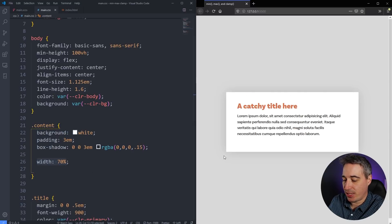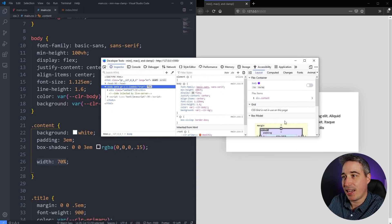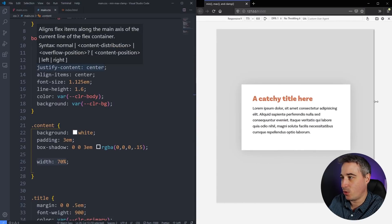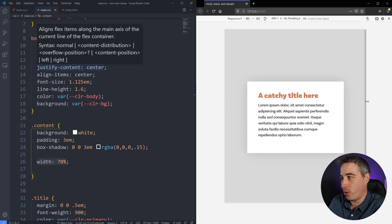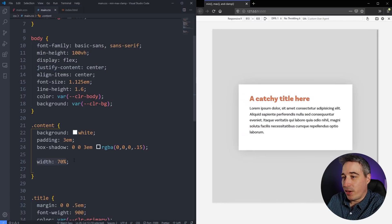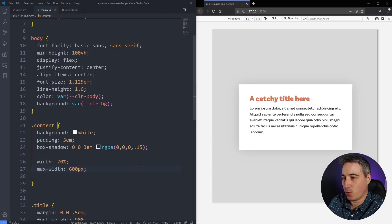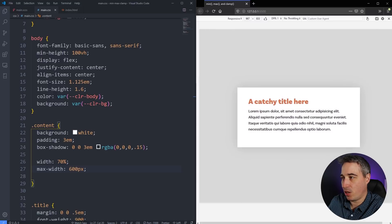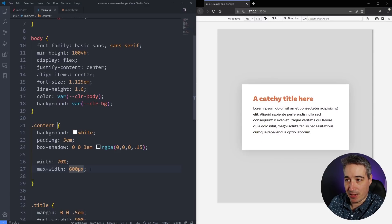I'm going to open up dev tools and pop on responsive mode. In Firefox it's on one side; in Chrome it has the exact same icon but on the other side. That lets me resize things. So we can see my content is 70% of the viewport and as that changes, it shrinks and grows as you'd expect. One very common thing is setting a width plus a max-width — here a max-width of 600 pixels, so it locks in at that maximum size.